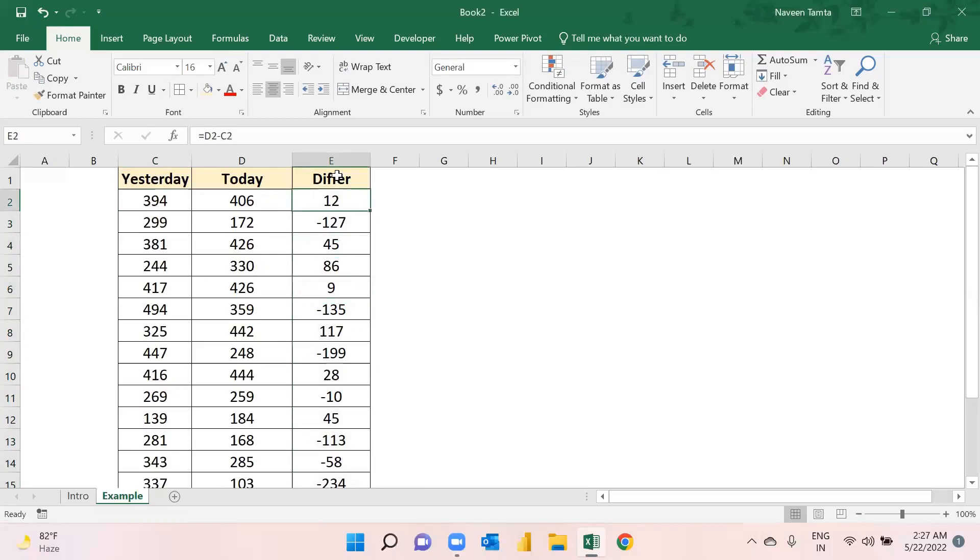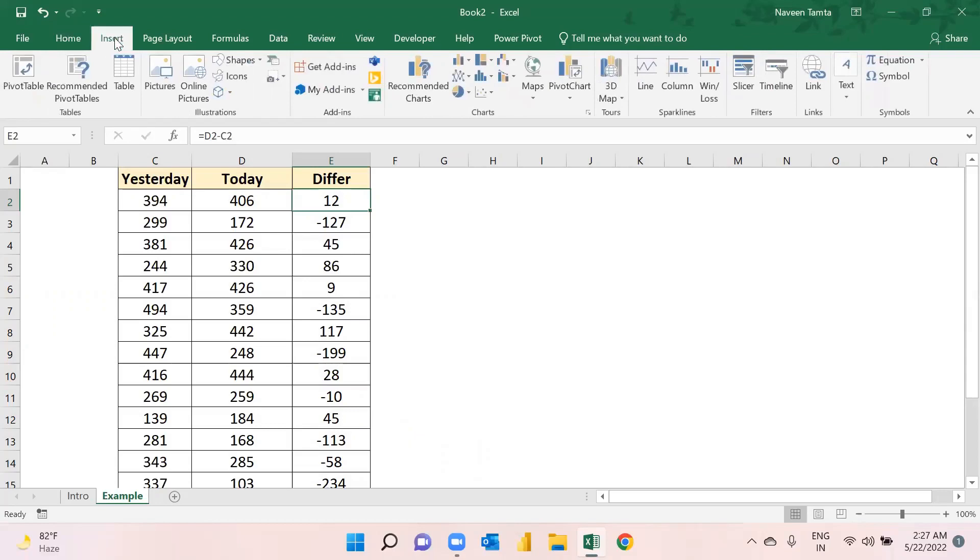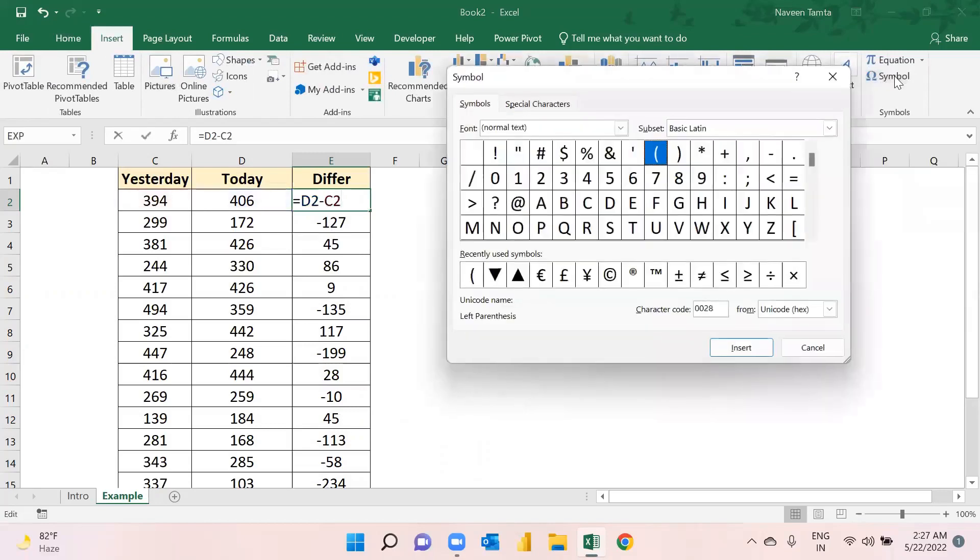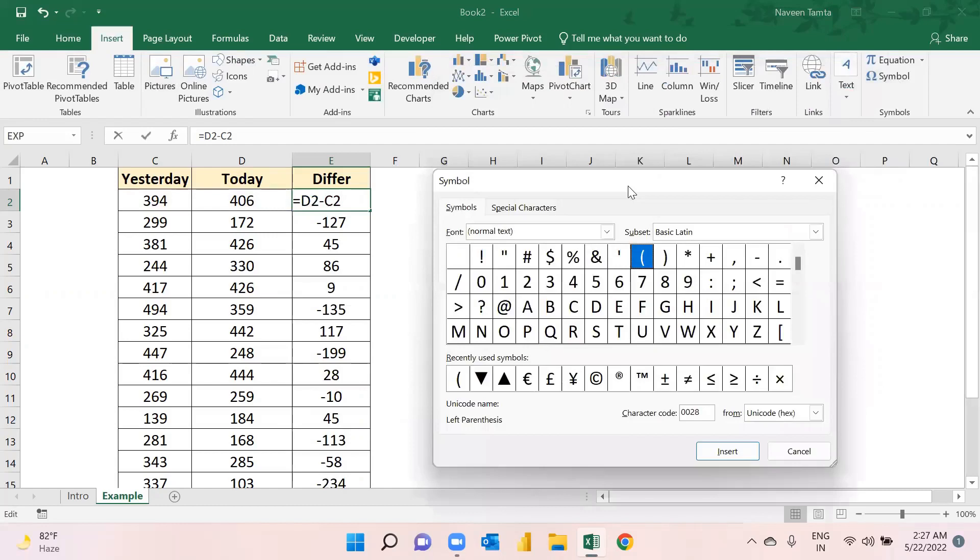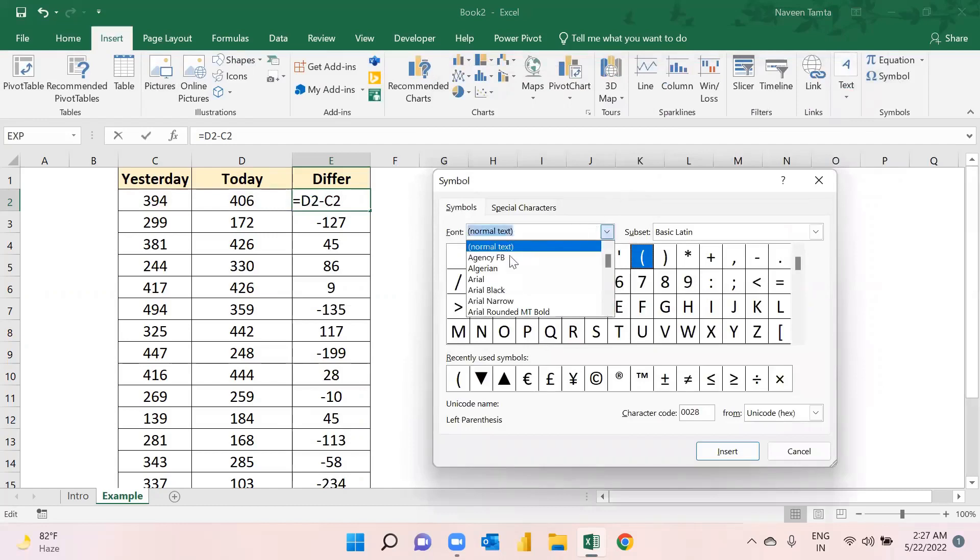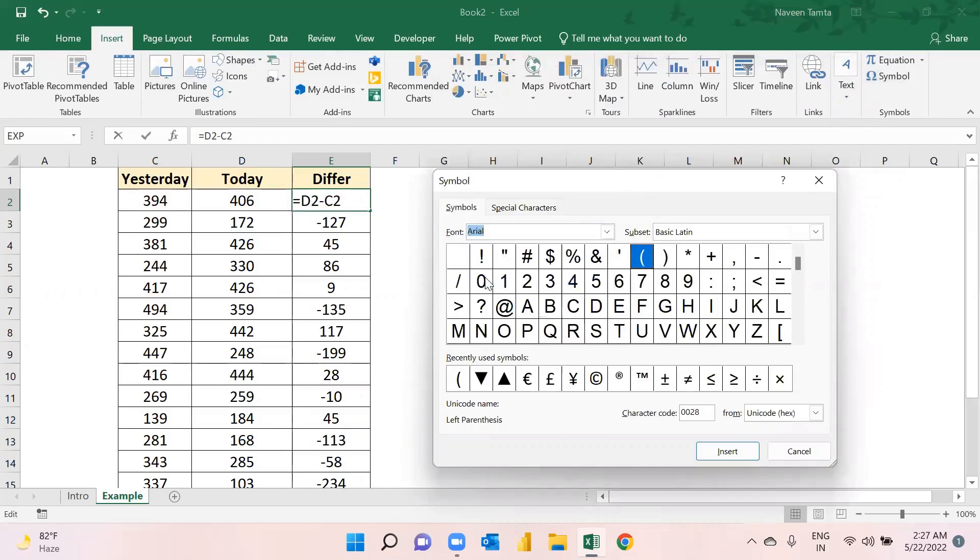In order to apply those special symbols here, first of all you will need to go to this Insert option. Then you have this Symbol available here. Just click on this. Once you have clicked on it, you will need to change it to Arial. Make it Arial, and here in Subset...